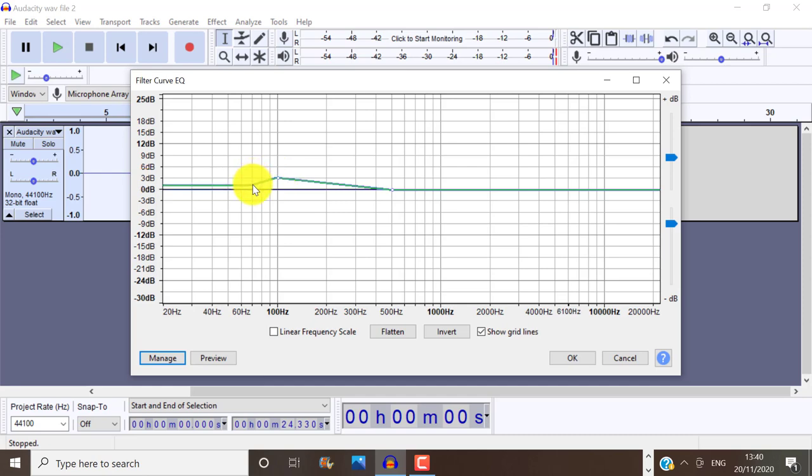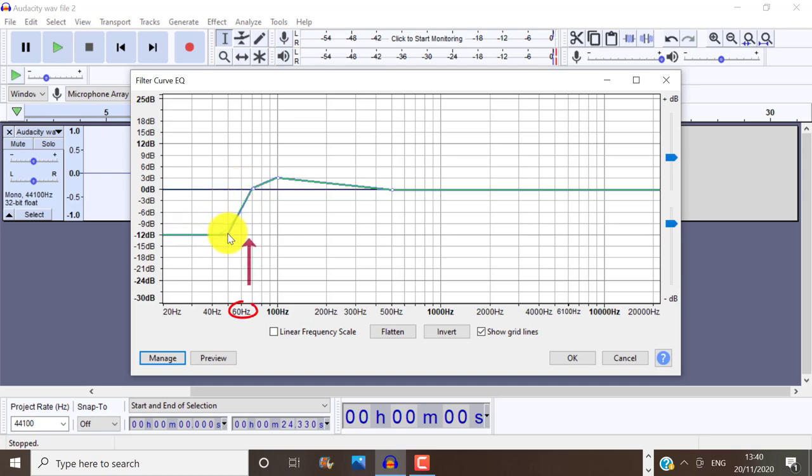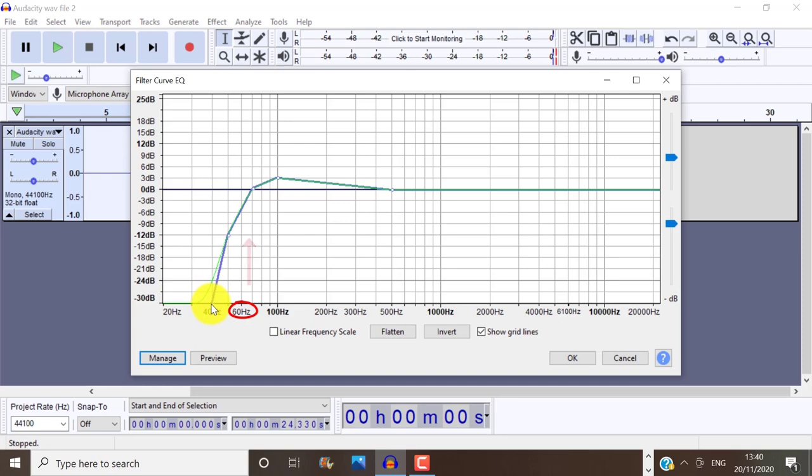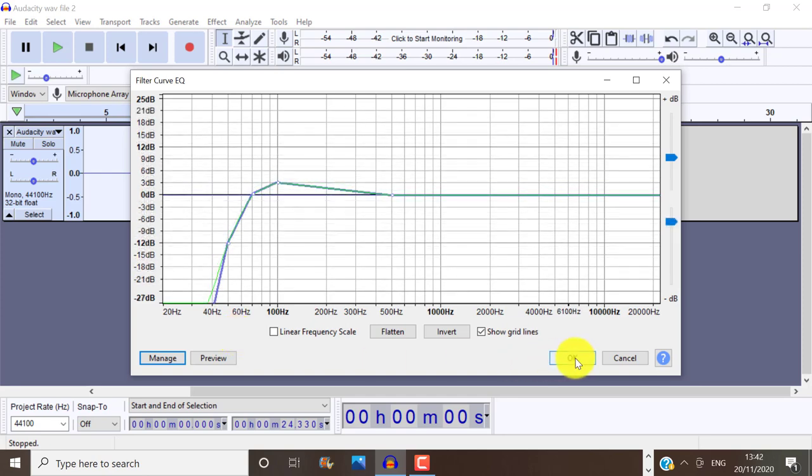And finally, roll off or create a curve at around 65 hertz, which makes the audio sound a lot more pleasing to the ear. And if you're a female, you can start that roll off even sooner at around 140 or 130 hertz, depending on your voice.